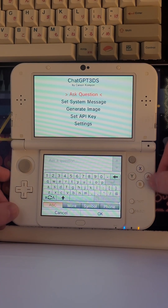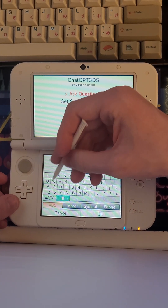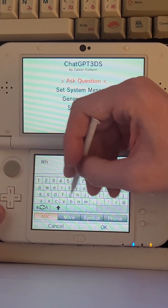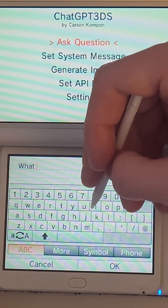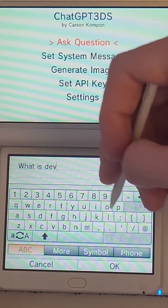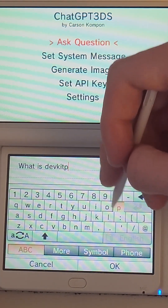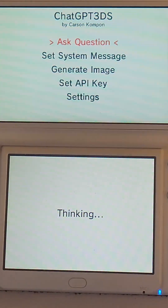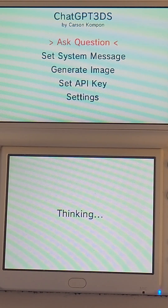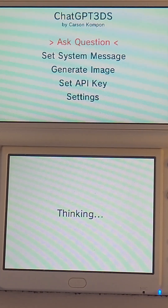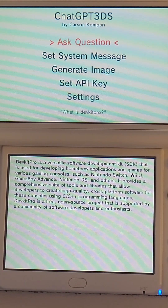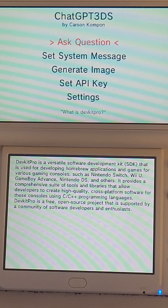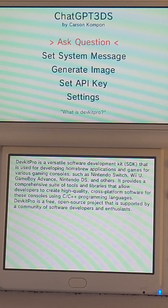Let's go ahead and ask it a question first. 'What is DevKit Pro?' — because I'm dying to know. DevKit Pro is a versatile software development kit used for developing homebrew applications. That's great. I'm learning so much.